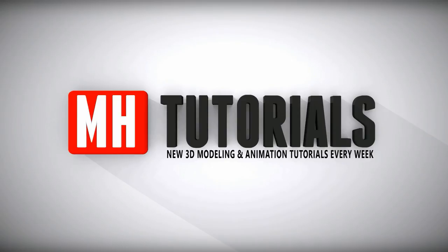Well thanks for watching, and before you go please hit that subscribe button. Okay, see you guys next time. Bye.